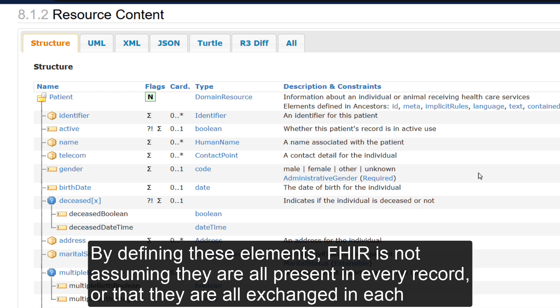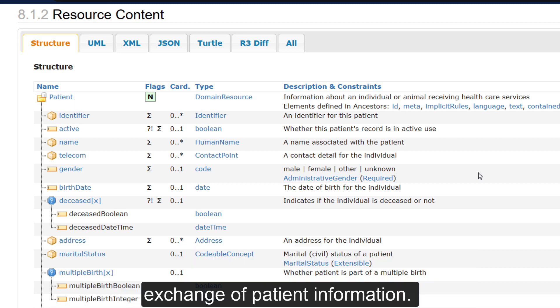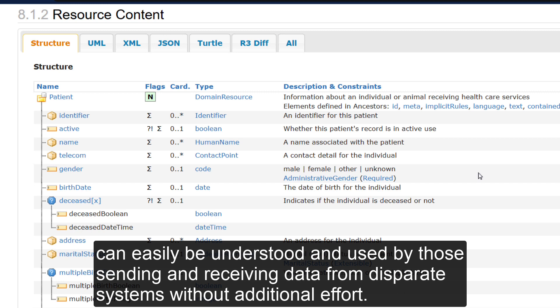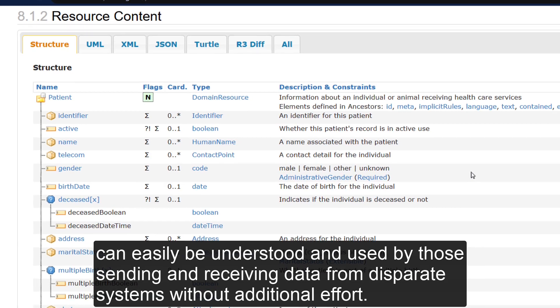By defining these elements, FHIR is not assuming they are all present in every record or that they are all exchanged in each exchange of patient information. Rather, the definitions within the resource enable organizations involved to align how they store and exchange patient information so it can easily be understood and used by those sending and receiving data from disparate systems without additional effort.